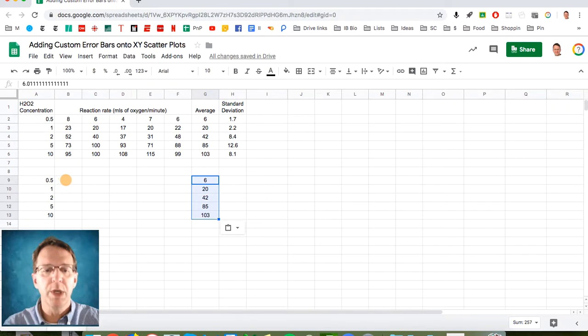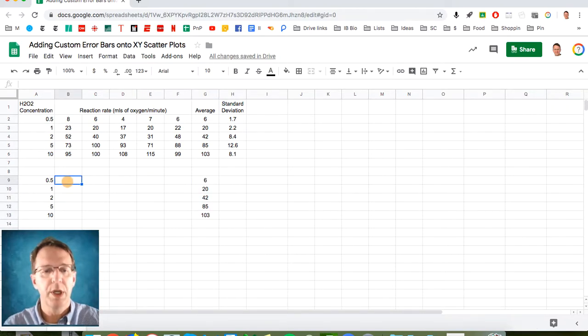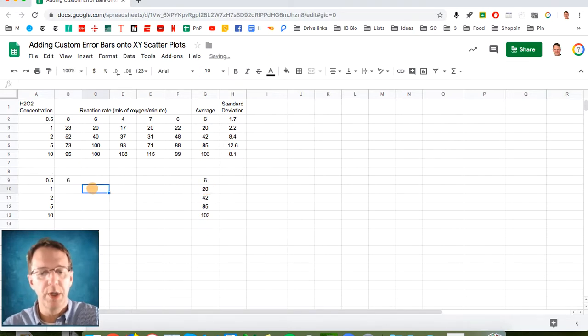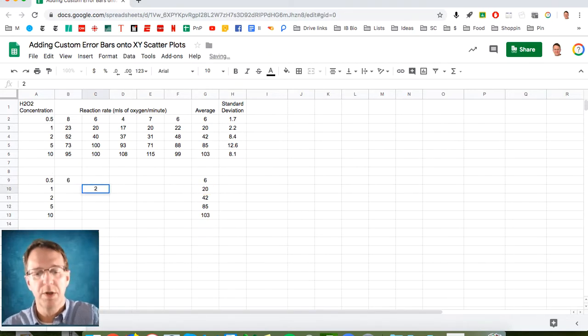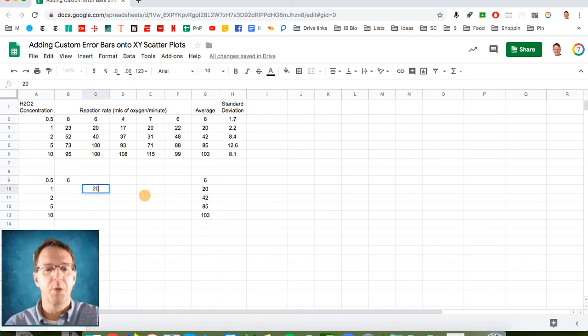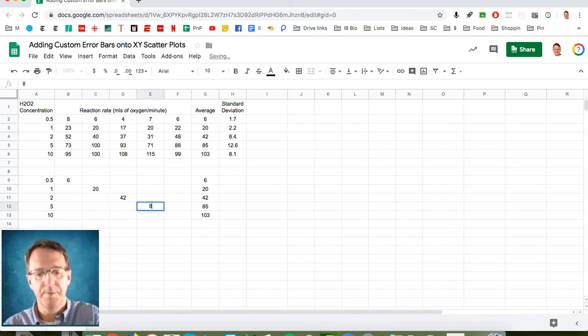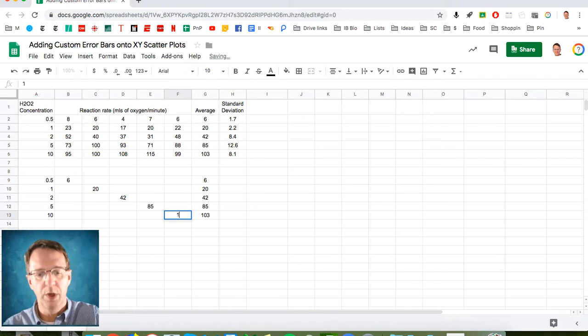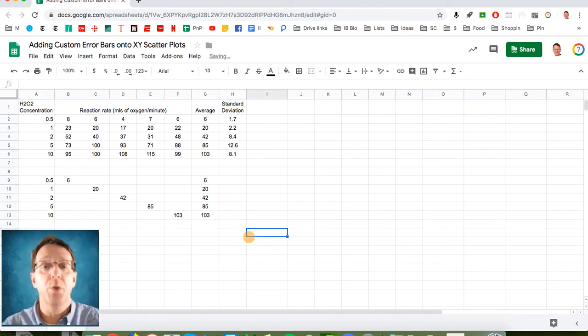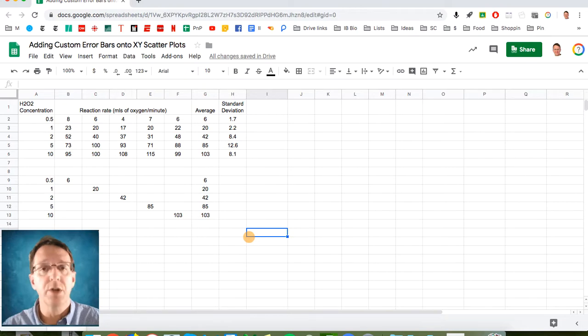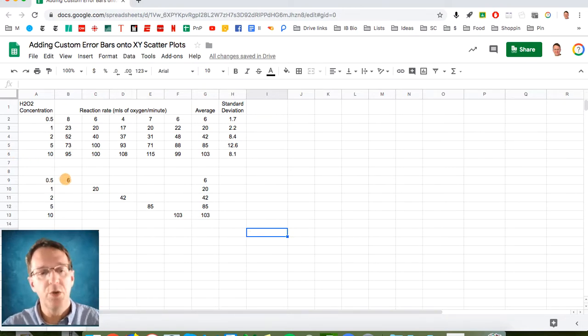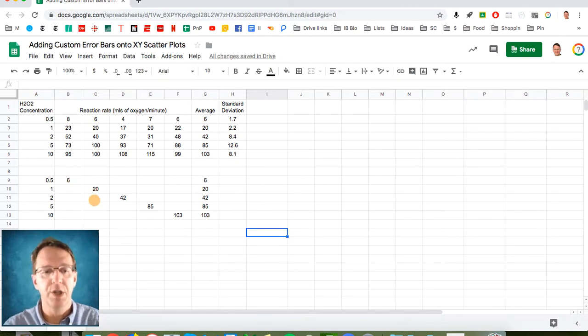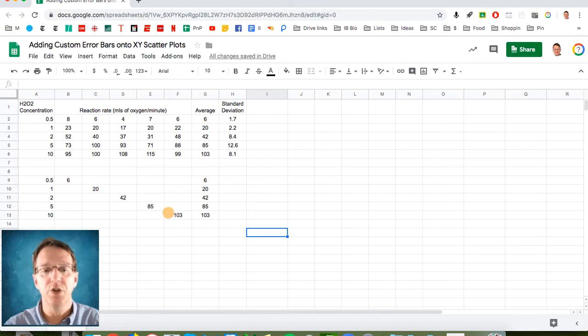But now what we're going to do in here is I'm going to put this value in this box. I'm going to put the 20 value in this box. I'm going to put 42 in here, 85 in here, and 103 in there. Now this is the point where you say, why am I doing this? Well, because by doing this, you're saying this here is one series and it only has one data point. This is a different series existing of a single data point and so on and so forth.